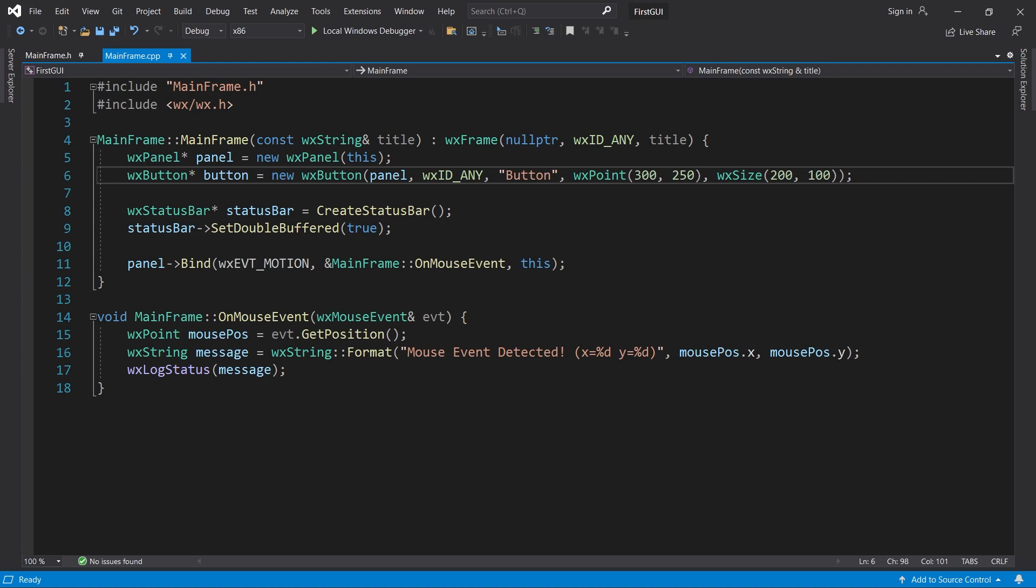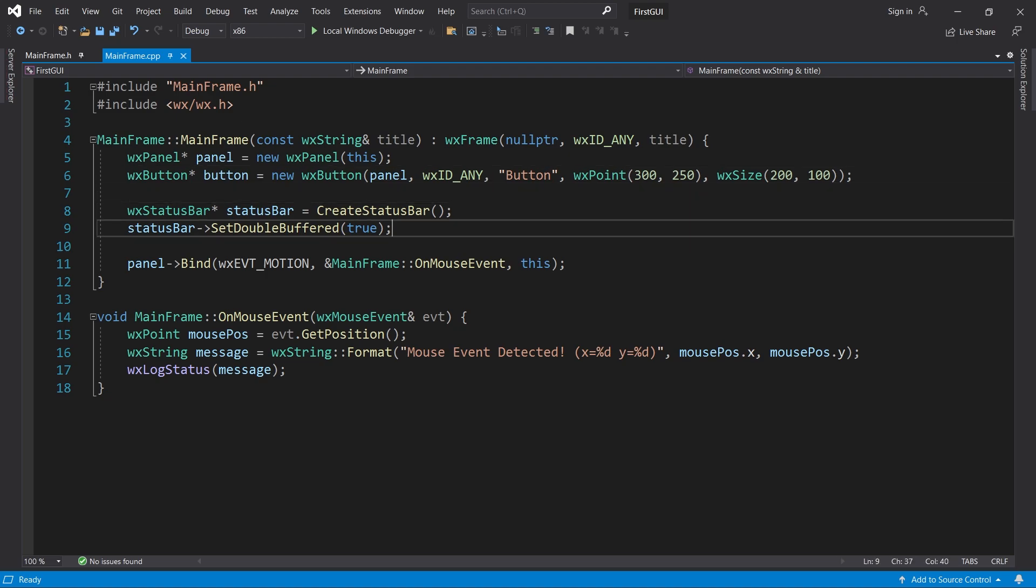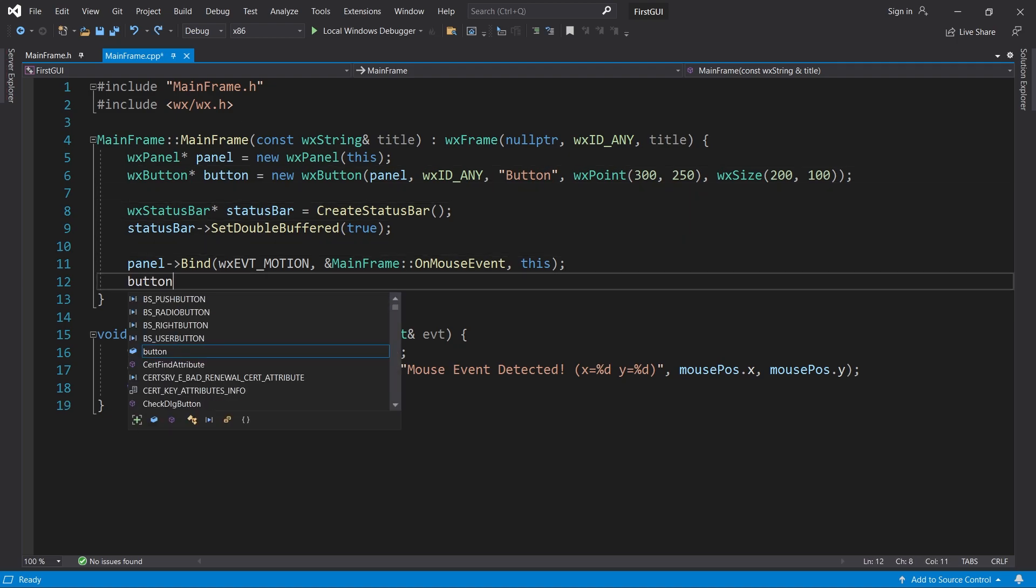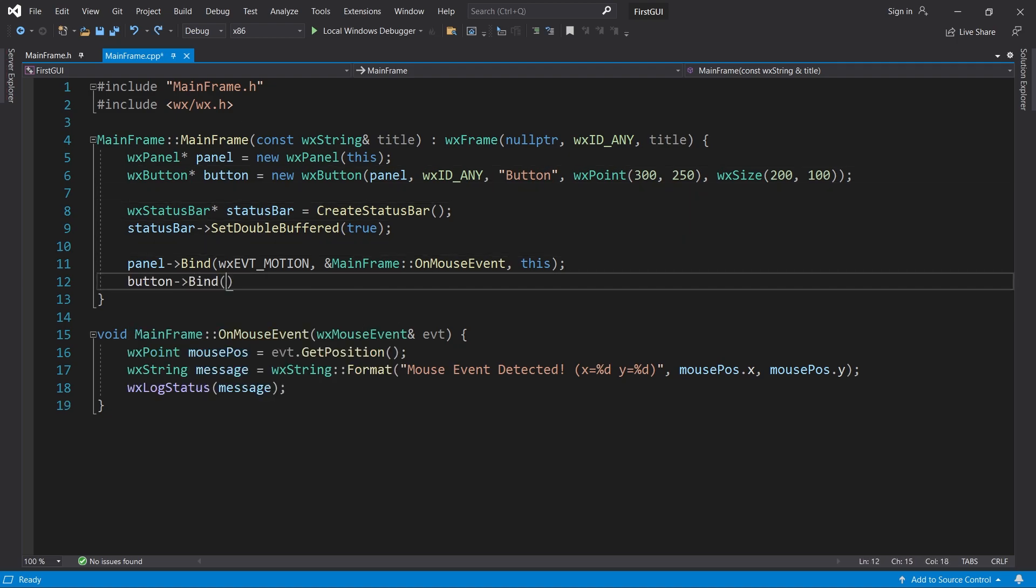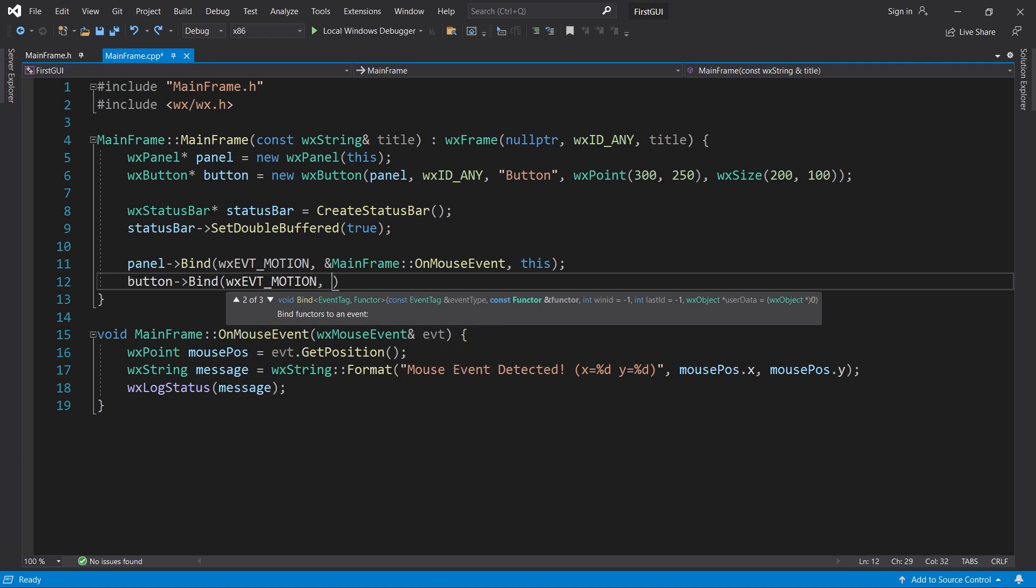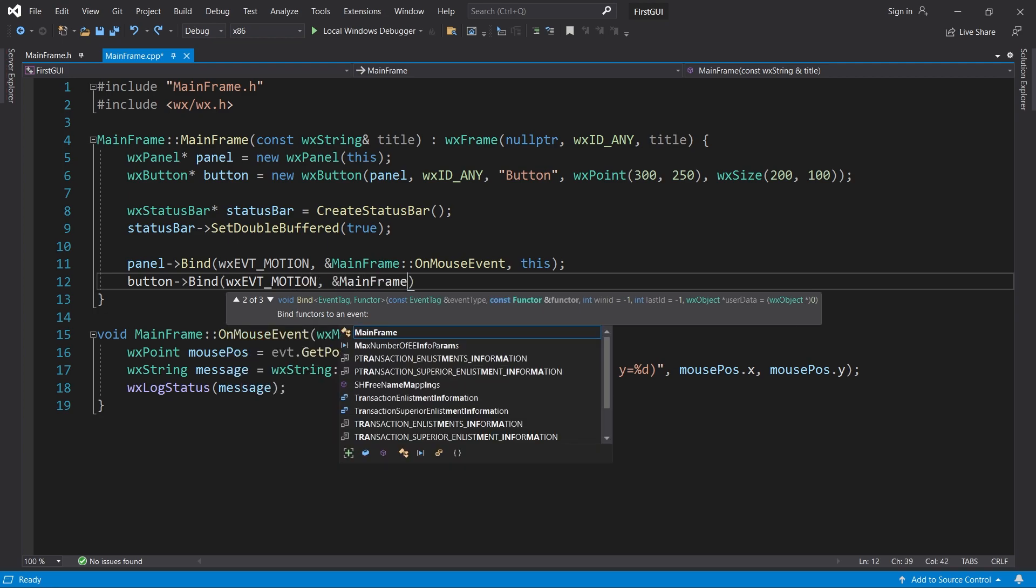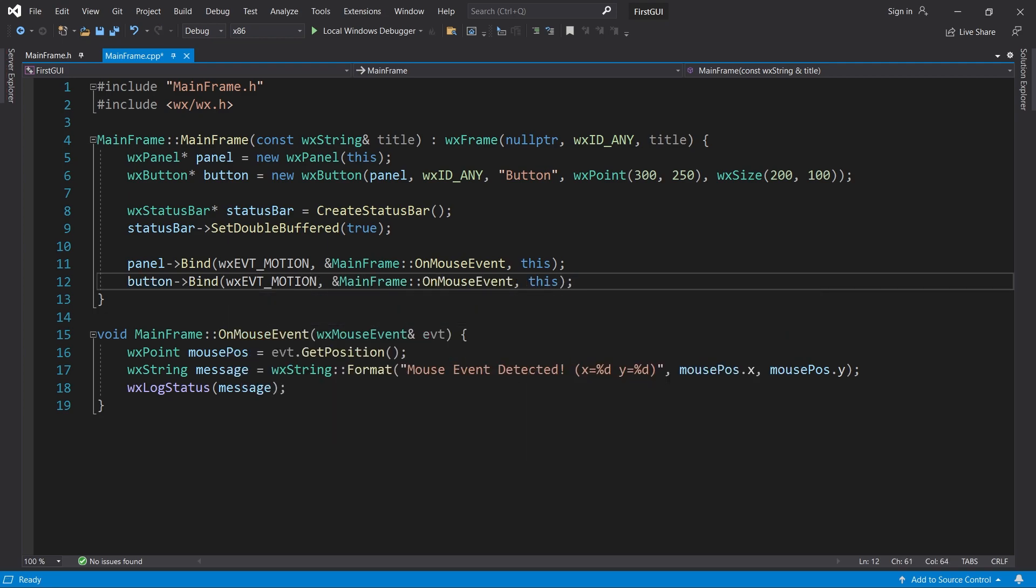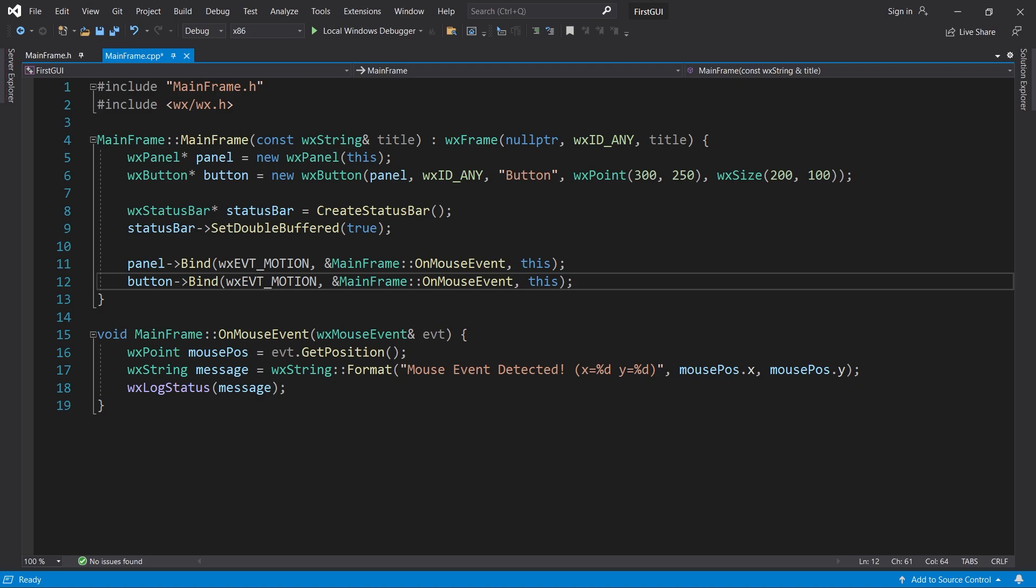To handle mouse events for the button as well, I must explicitly call bind on it. Now, when I move the cursor over the button, onMouseEvent is called and the message updates.